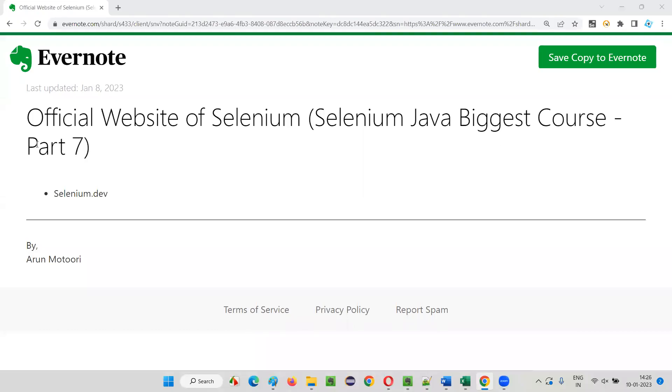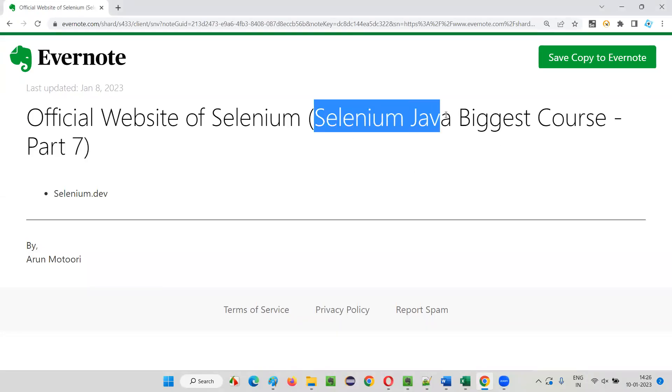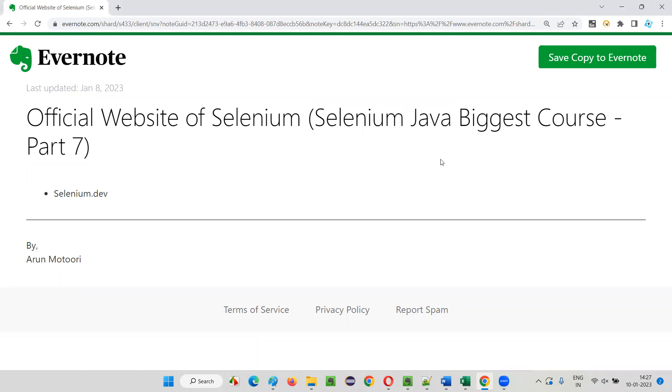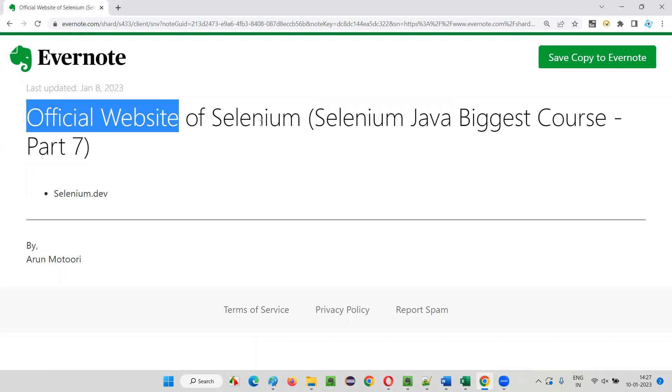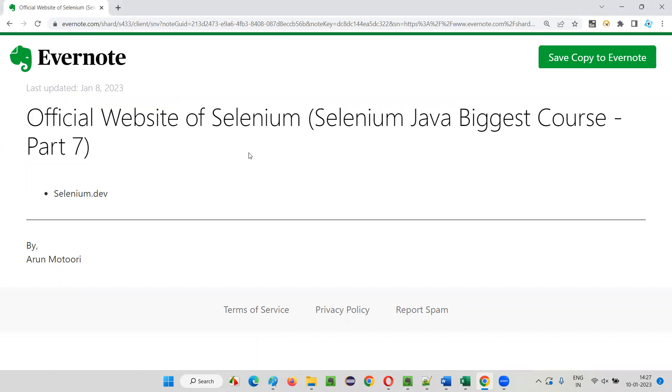Hello all, welcome to Part 7 of Selenium Java Biggest Course. In this session, I am going to show you the official website of Selenium, so let's get started. Selenium has an official website where you can do a lot of stuff.